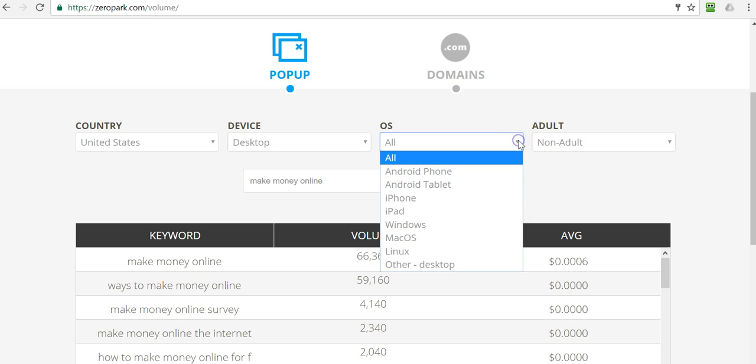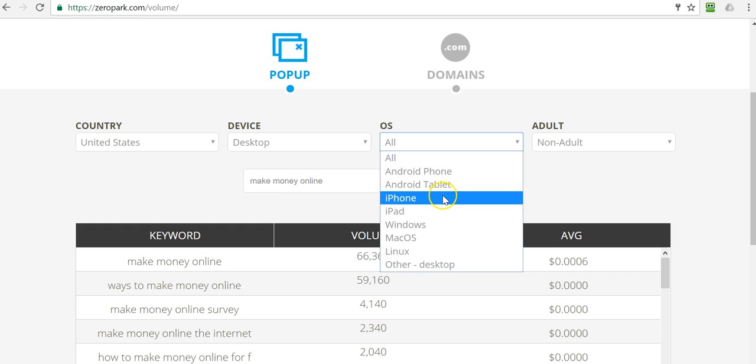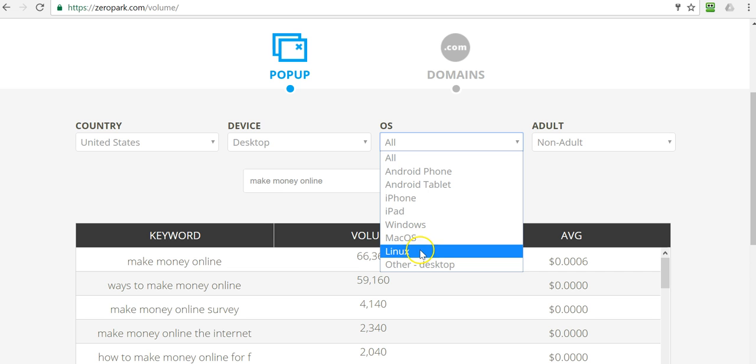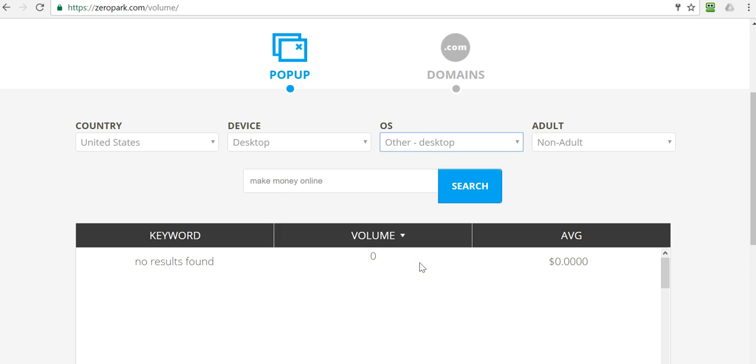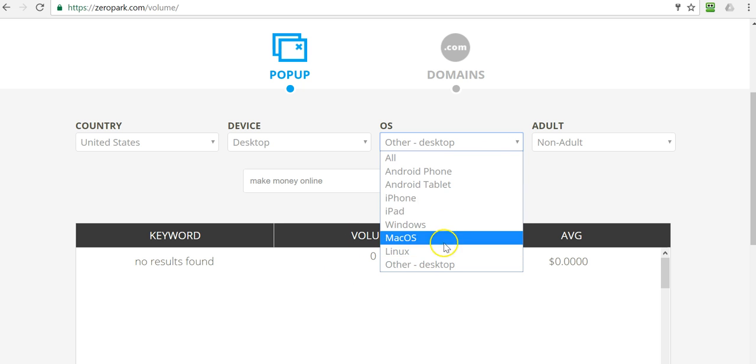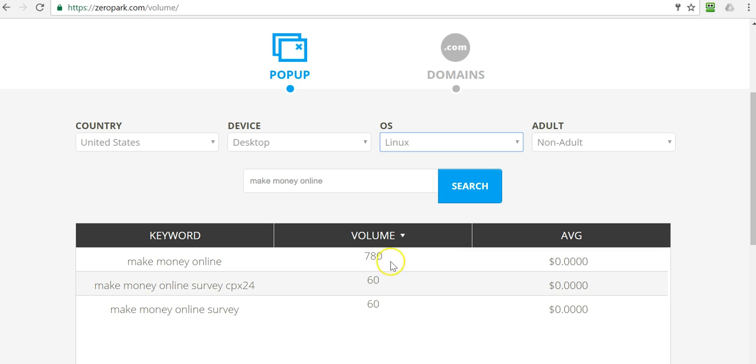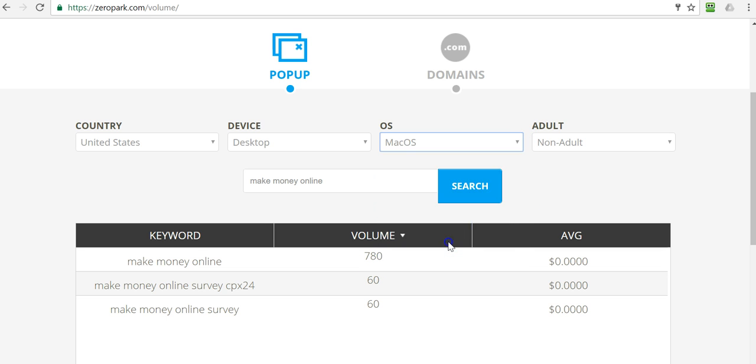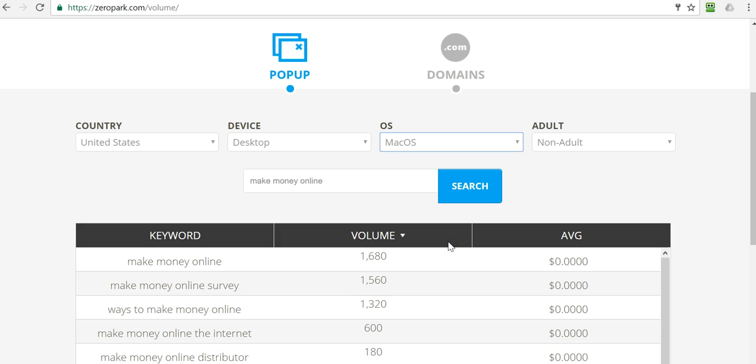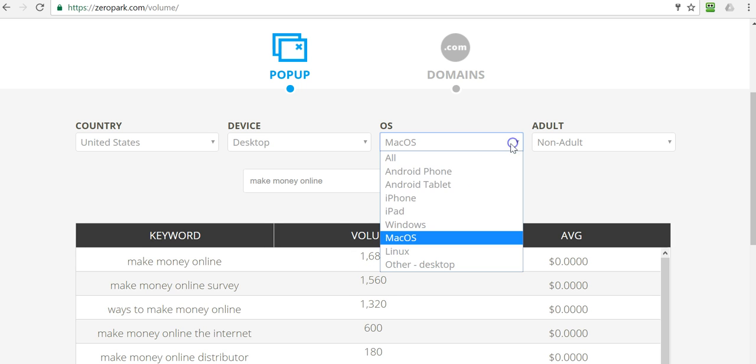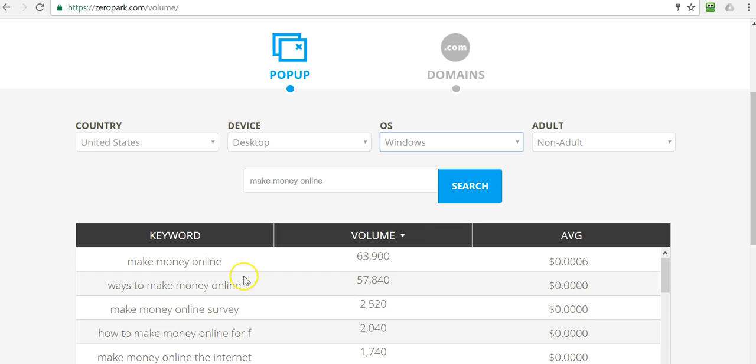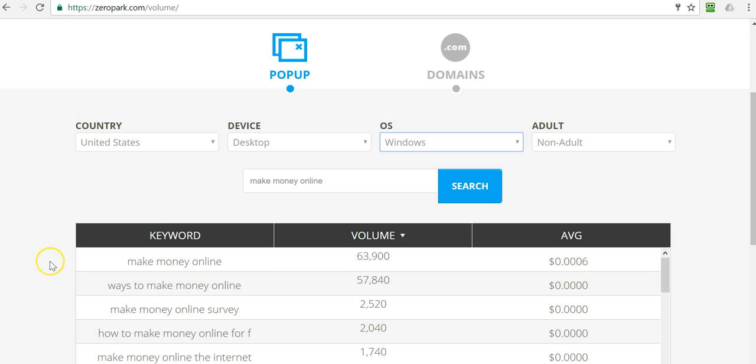And we'll go into the operating system. Obviously we can't select these cause we're not targeting any mobile. So phone, tablet, and these, so these are the only four that we can target windows, macOS, Linux, and other desktop. So let's start off with other desktop out of the 66,000, nothing shows up. So we're not going to look at that. We'll look at Linux next, not much volume there as well. Mac OS, only 1,680 out of the total that we saw. So let's look at windows and voila, there it is. Make money online, 63,900 searches per month at 60 cents CPM. So this is obviously our metrics that we're going to use when we run a popup campaign.